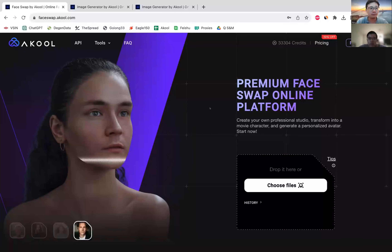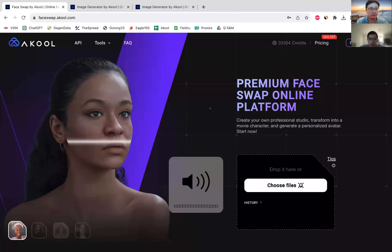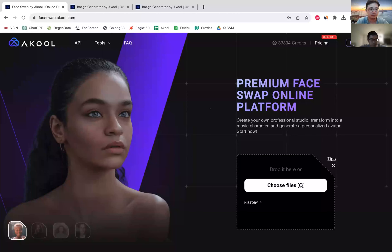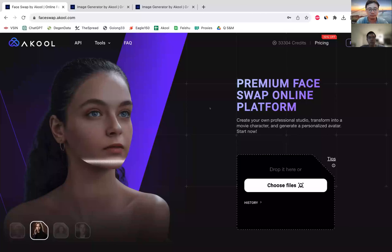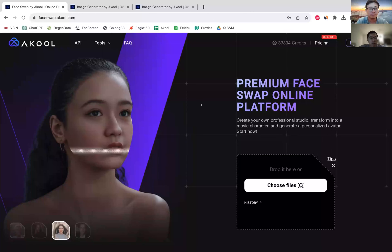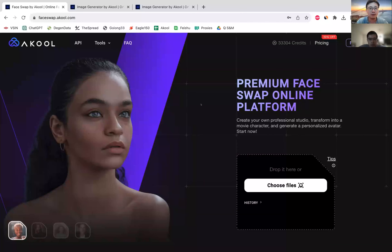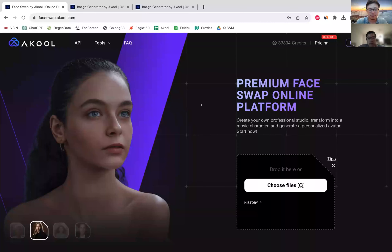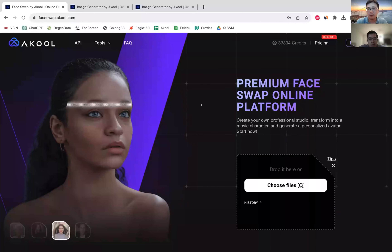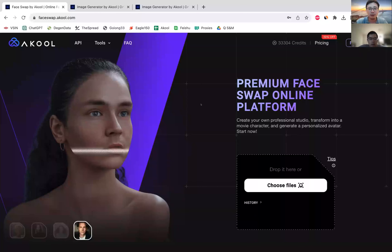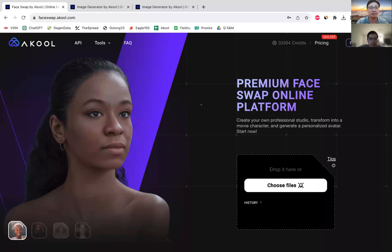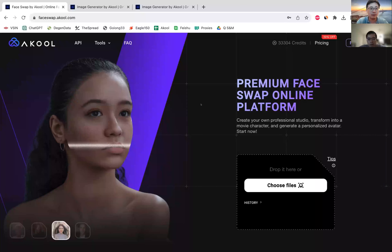The first product I'll talk about is FaceSwap. I wanted to go over some use cases for FaceSwap. A lot of use cases are around marketing and entertainment. A lot of our users and clients use FaceSwap to create content where they can host an ad or a campaign and let their users become part of that ad or campaign.